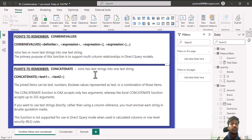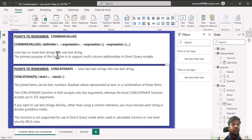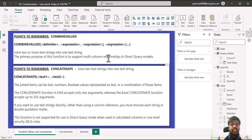Hello everyone. Today we shall look into the COMBINEVALUES and CONCATENATE and CONCATENATEX functions. The COMBINEVALUES function joins two or more strings into one text string. The primary purpose of this function is to support multi-column relationships in direct query models.